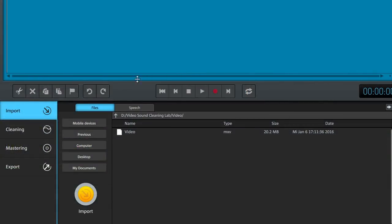In Video Sound Cleaning Lab, you can import audio or video files from the hard drive or create your own file using the recording feature.